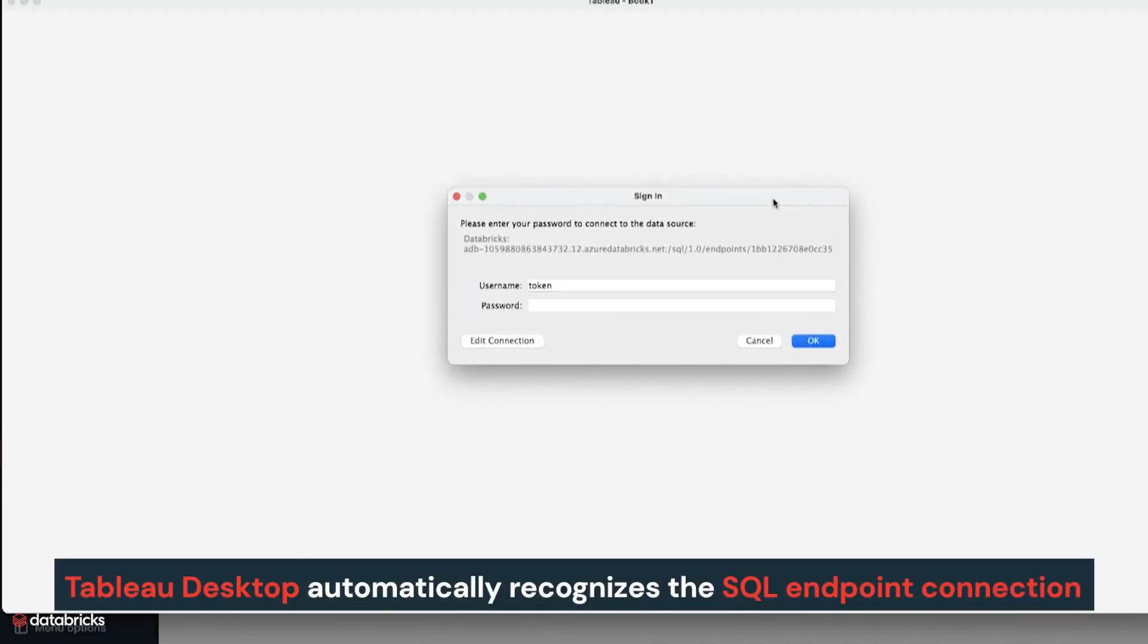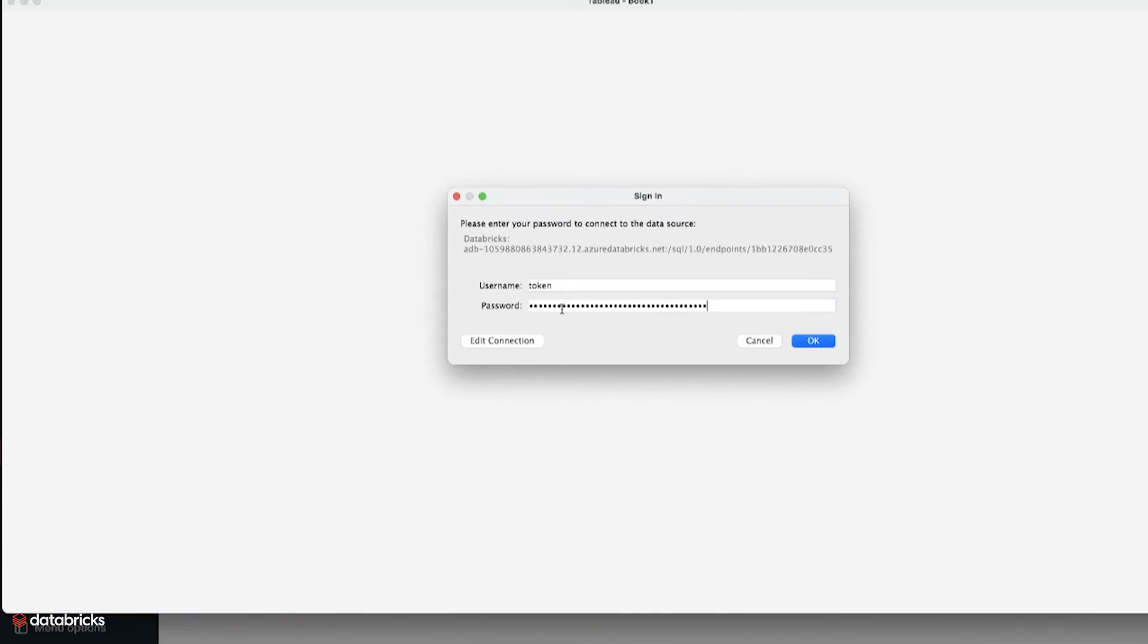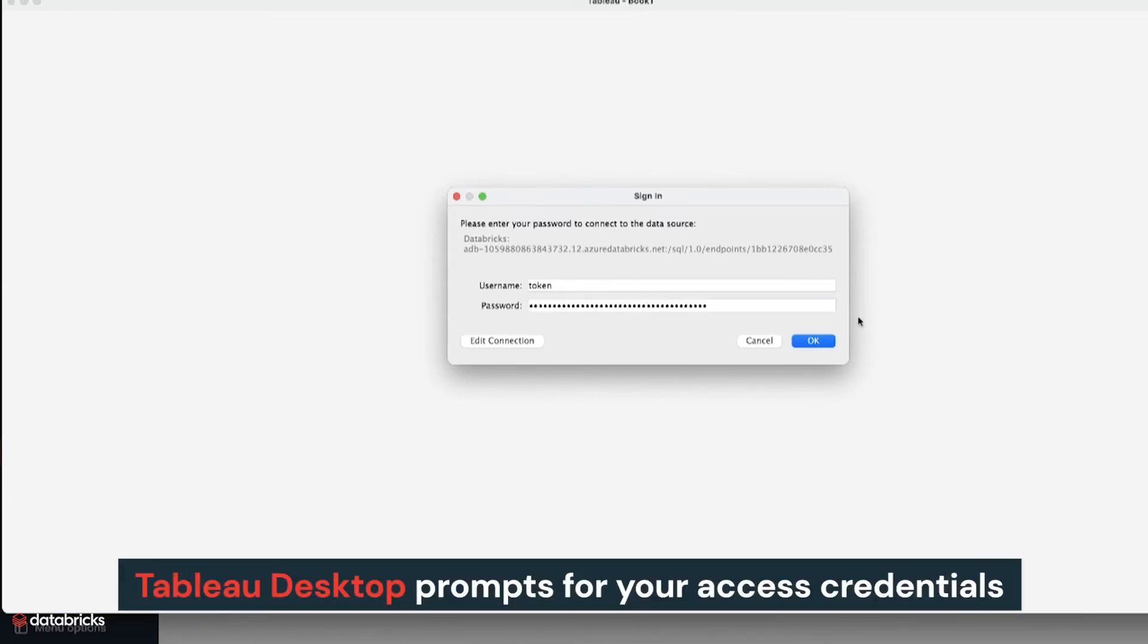On opening the connection file, Tableau Desktop automatically recognizes the SQL endpoint connection details pre-configured in the file. Tableau Desktop then prompts for your access credentials.